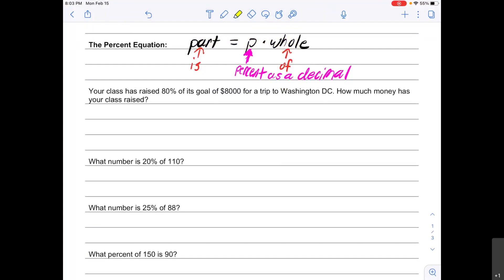Let's look at this first problem: "Your class has raised 80 percent of its goal of eight thousand dollars for a trip to Washington DC. How much money has your class raised?" Using the percent equation — part equals percent times whole — I see that we have 80 percent. That is my percent. First I have to turn that into a decimal: 80 divided by 100 is 0.8.